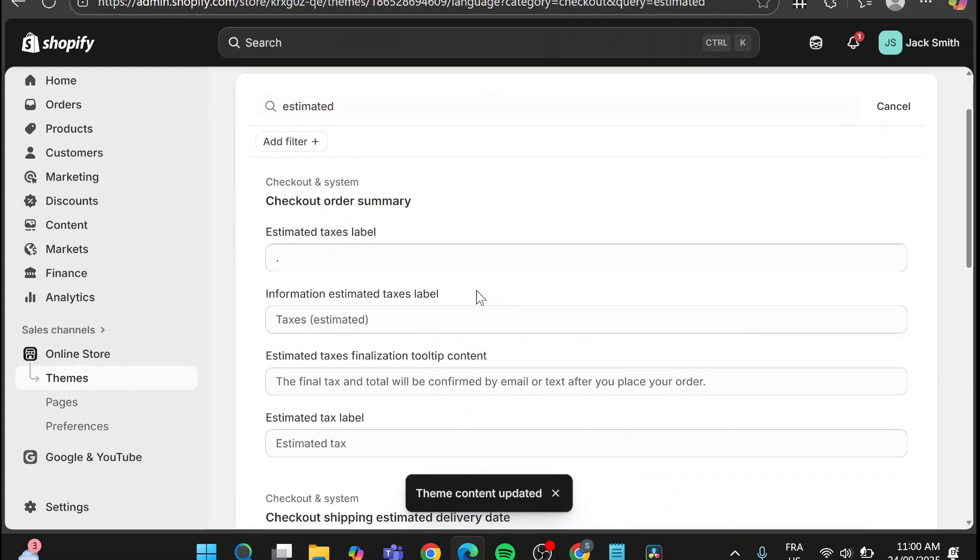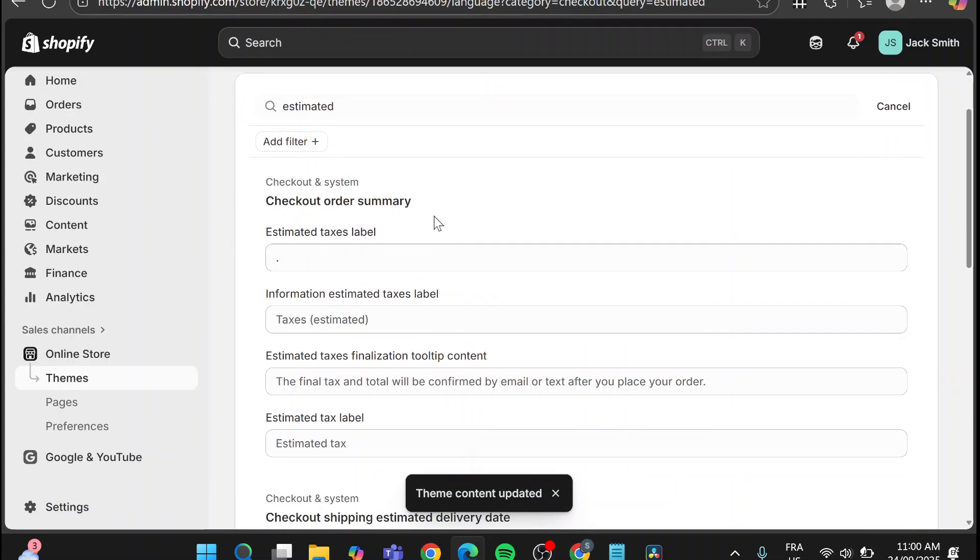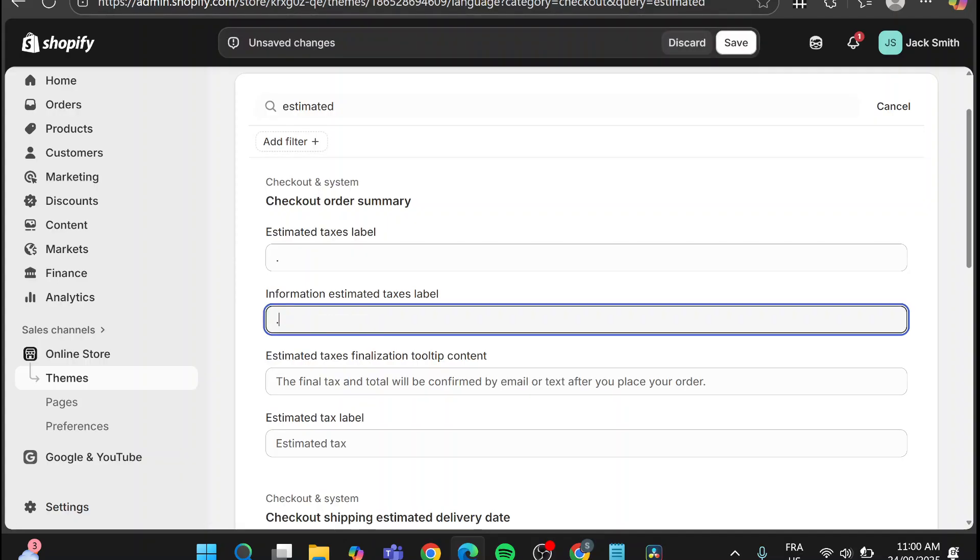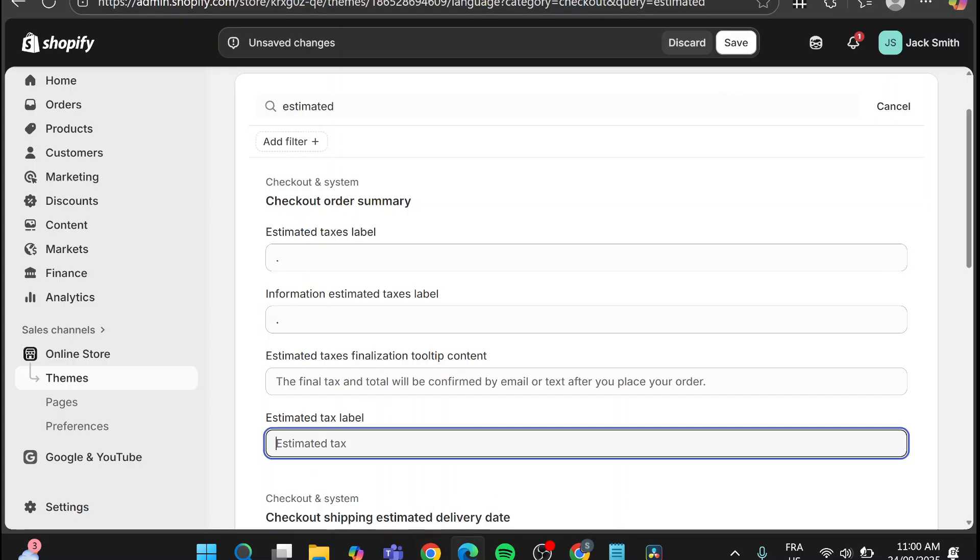So that was the step that we need to do. Also you can have for example information estimated tax label. So you can go ahead and have it not estimated but also another thing here: estimated tax label.